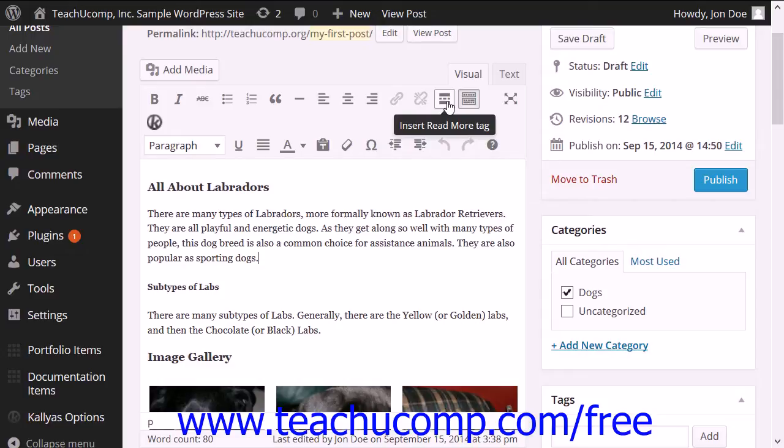To add a read more tag to a post, click into the post to place the cursor where you want the tag to occur.